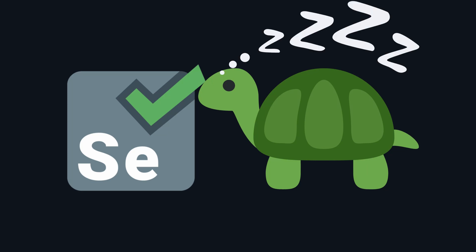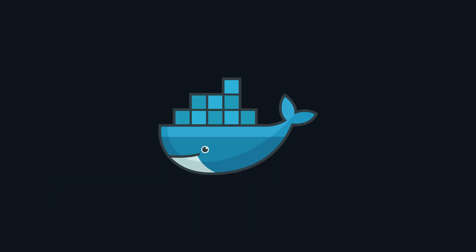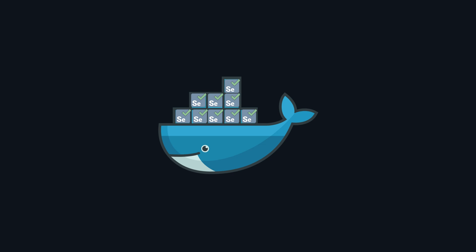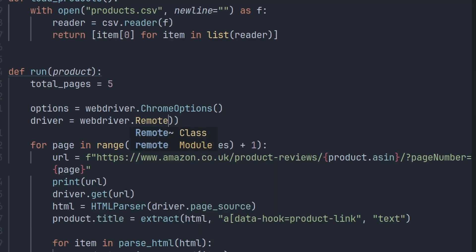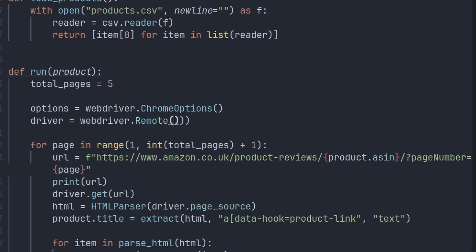Scraping with Selenium is slow, but as I've been using it more and more recently, I made this quick change that can speed it up multiple times and it's very simple to implement. It requires a little more initial setup and changing a few lines of code, but it's the only way that I'll use Selenium now. I'll show you exactly what you need to change, how best to manage it, and the benefits of using Selenium this way over the traditional method.